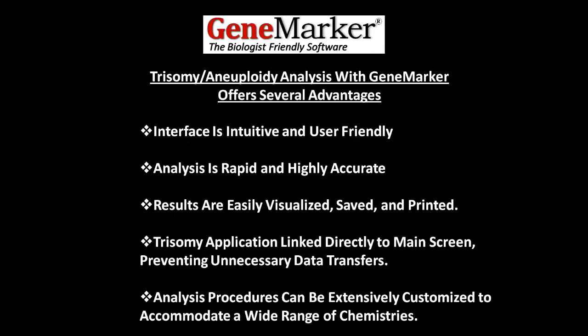Trisomy and aneuploidy analysis with GeneMarker offers several advantages. The interface is intuitive and user-friendly, and analysis is rapid and highly accurate. Results are easily visualized, saved, and printed. The trisomy application is linked directly to the main screen, preventing unnecessary data transfers. Finally, analysis procedures can be extensively customized to accommodate a wide range of chemistries.